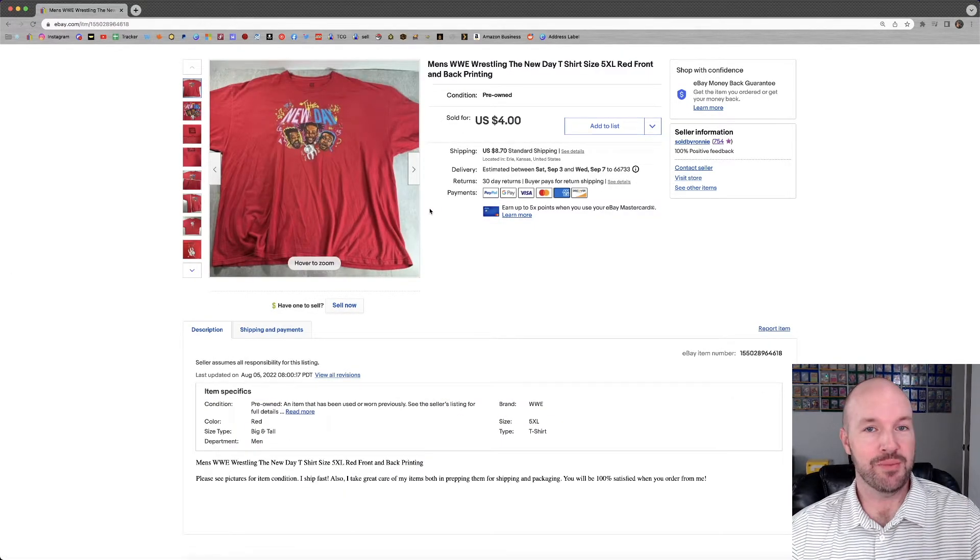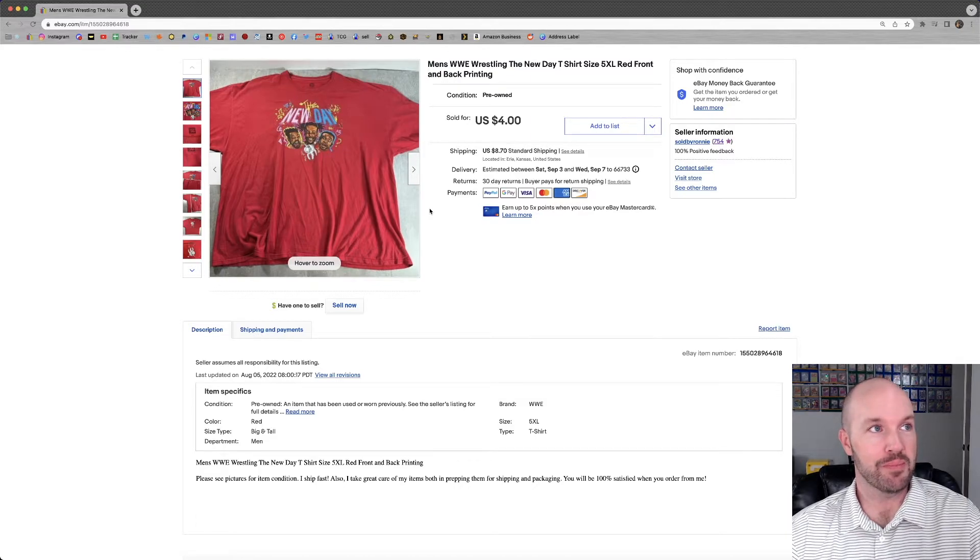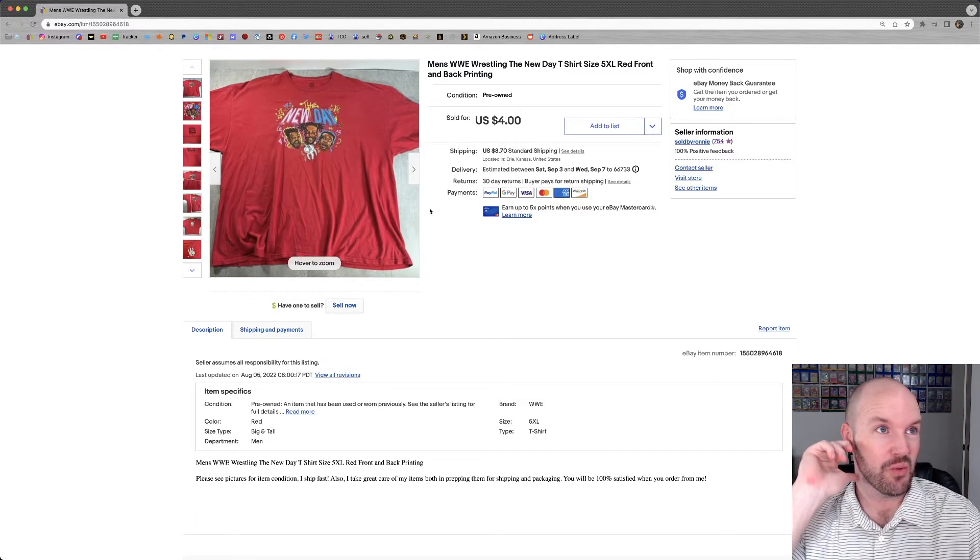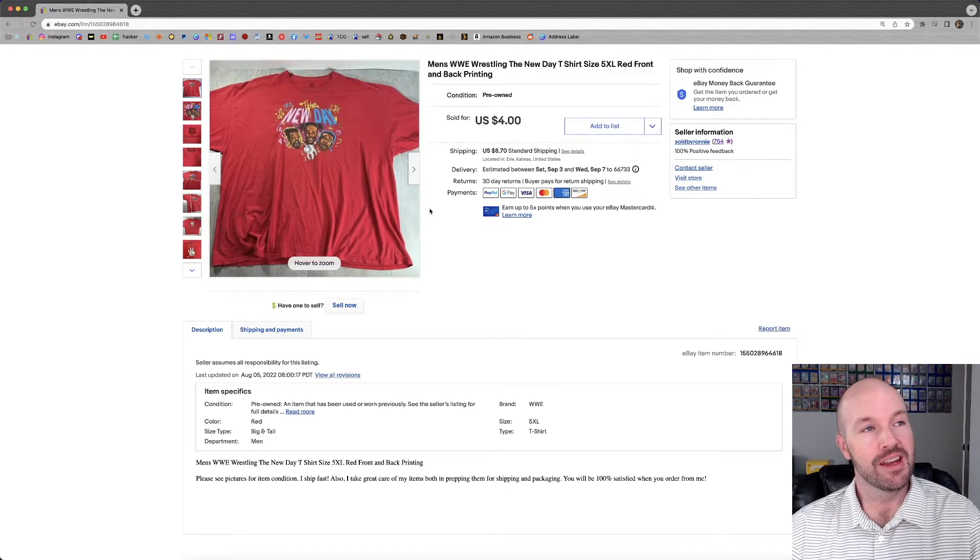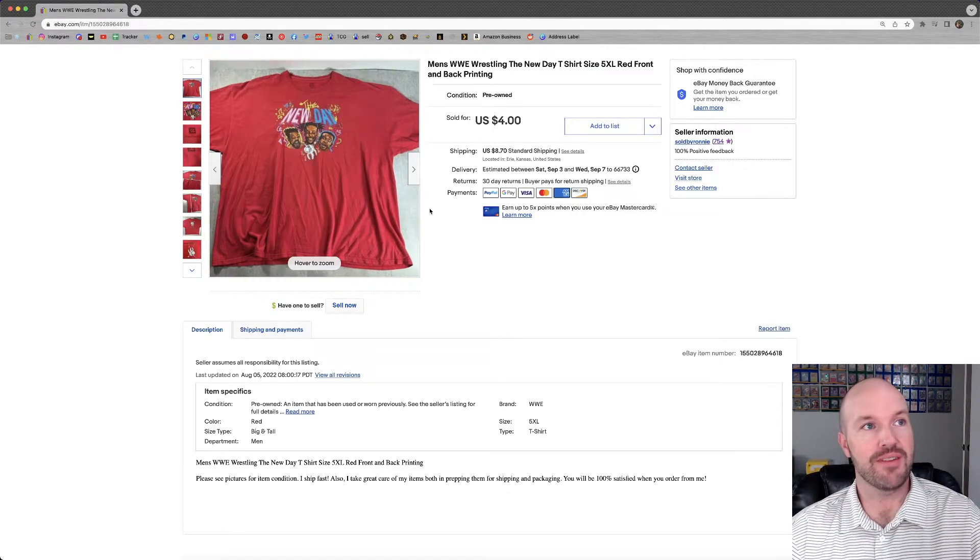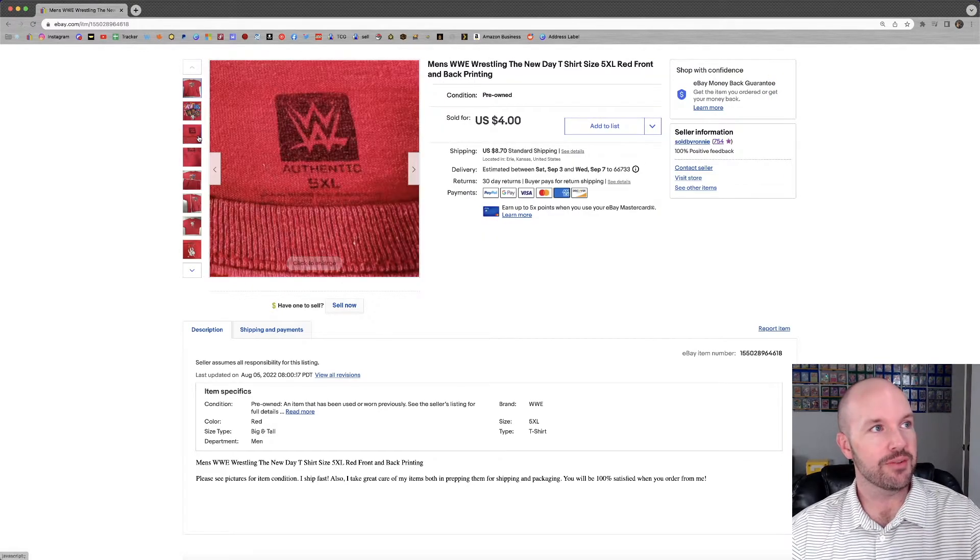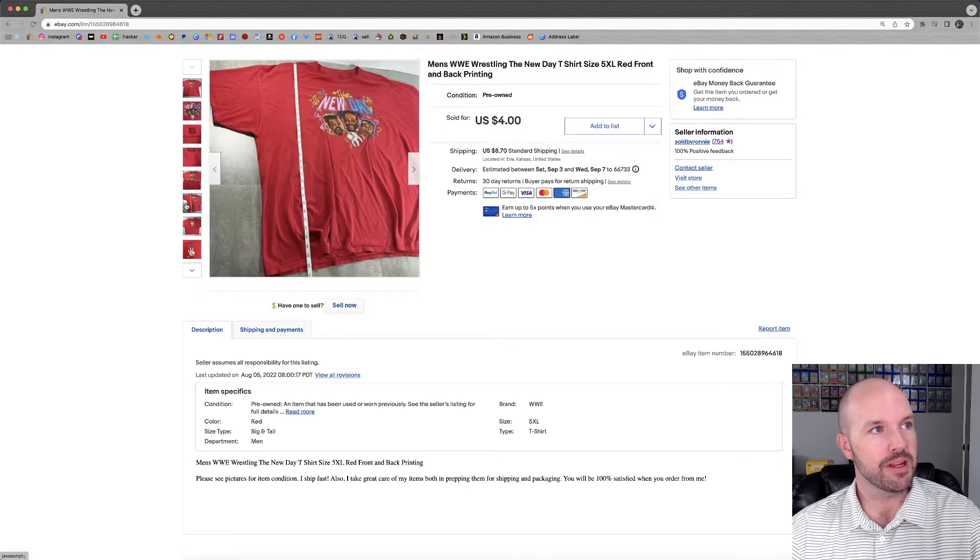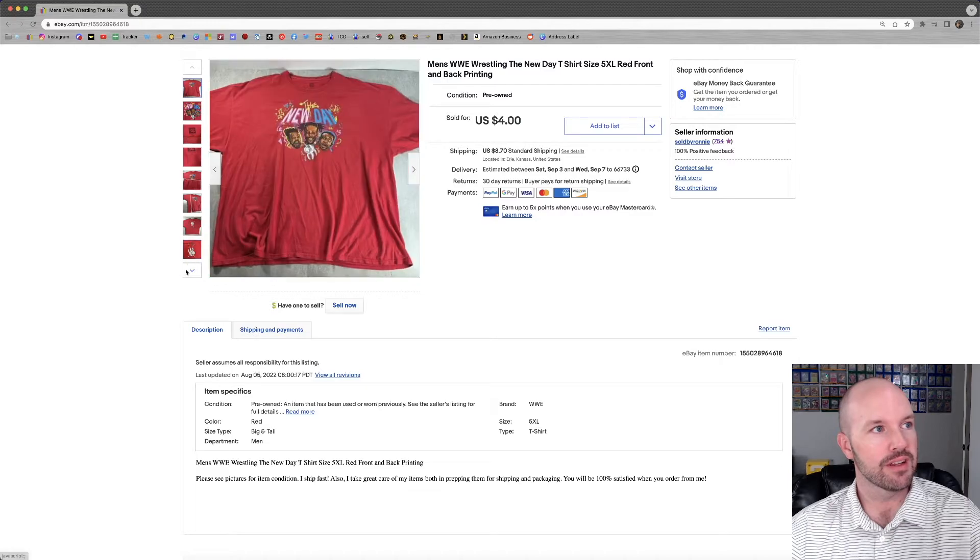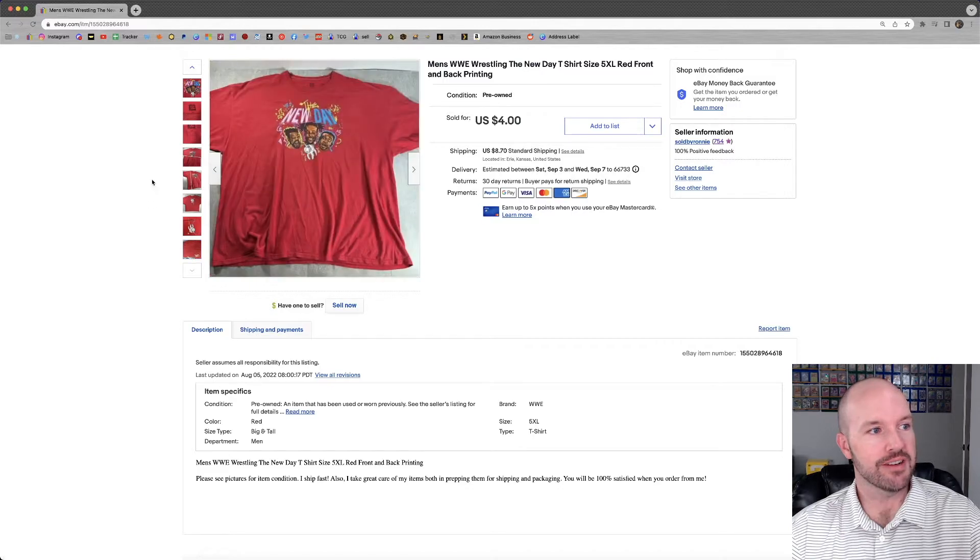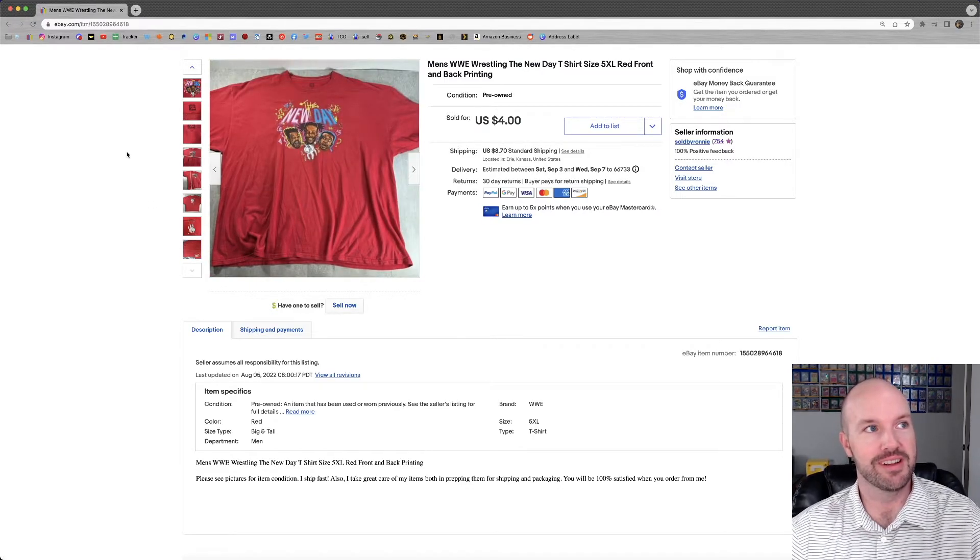Totally random. But I've never even heard of this New Day person or people. I don't know if it's a group or what. It's a WWE thing. Humongous shirt. 5XL. Sold for $4 plus shipping. Did have some issues in it. I remember maybe like a hole or something. $4 for a tarp-sized shirt.